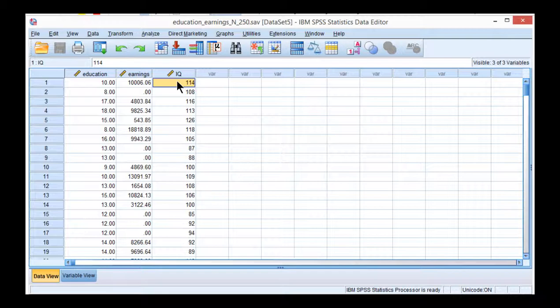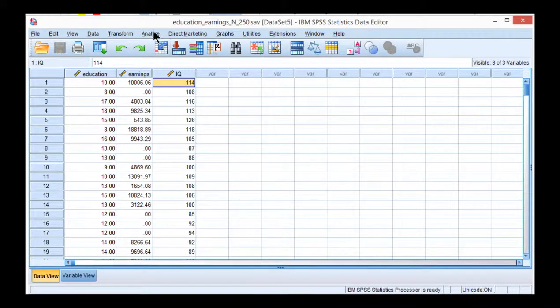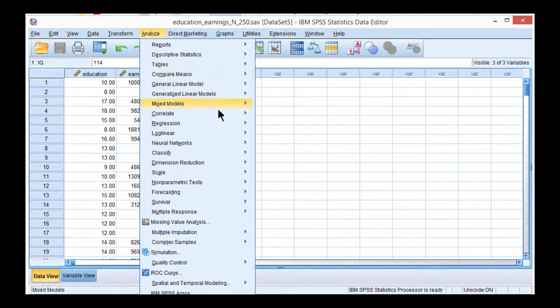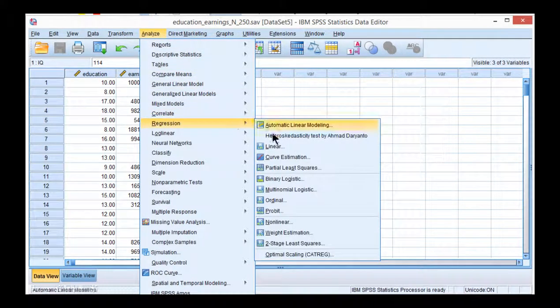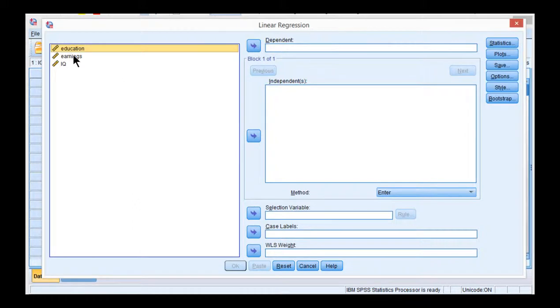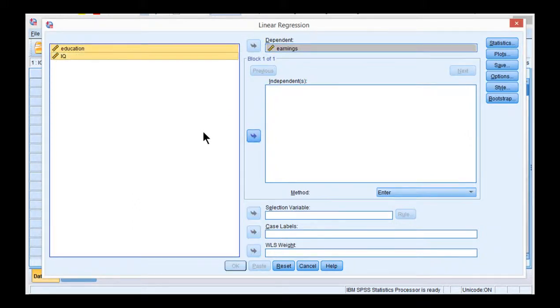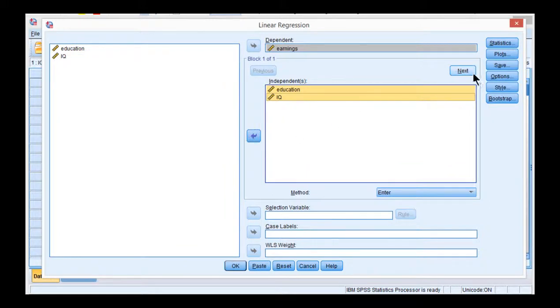In order to execute wild bootstrapping in SPSS, you need to execute two steps. First you need to estimate the residuals, the unstandardized residuals associated with the multiple regression, and then you use those residuals as input in part of the regression analysis. So first step, analyze regression linear and put earnings in the dependent variable box and education and IQ in the independence box.